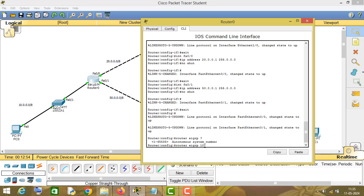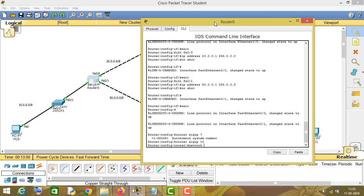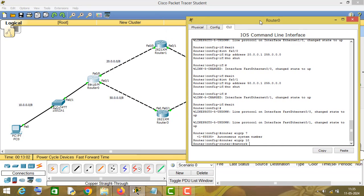Now type 'network'. You have to enter the network ID of directly connected devices. Router number 1 is directly connected to the networks of 10, 20, and 50.